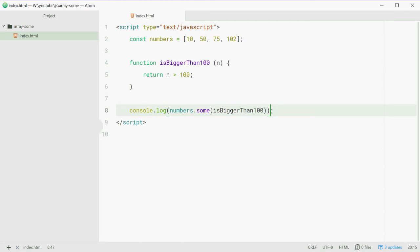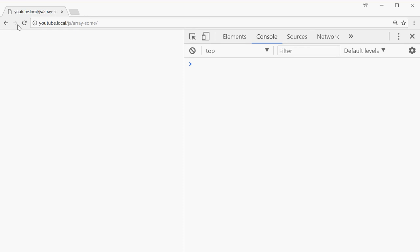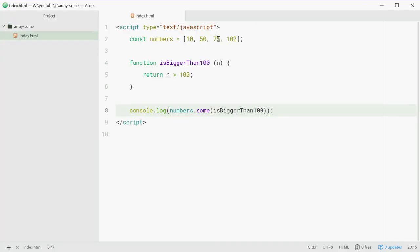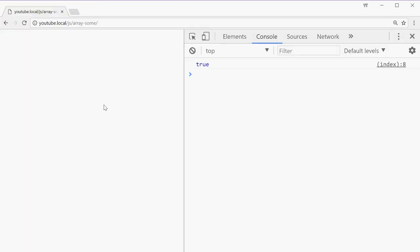Let's go to the browser and refresh — we see we get true because we have 102 which is bigger than 100. If we change that to for example 60, save that and then refresh, we get false.